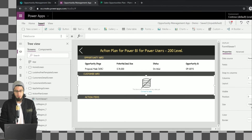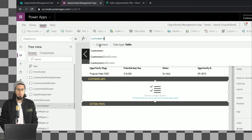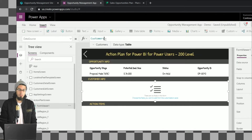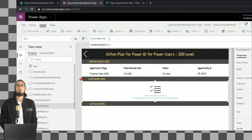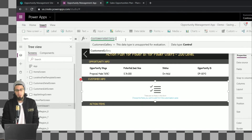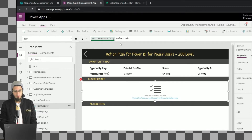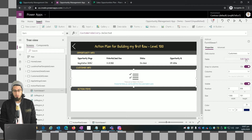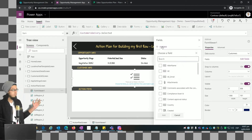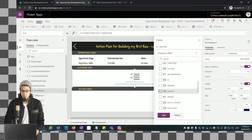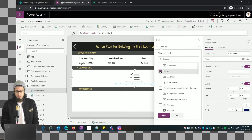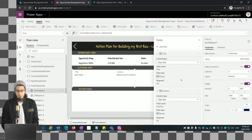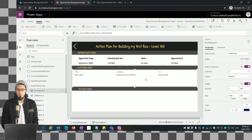We select this form and need to specify the data source — we know the data source is the Customers list. In the Item property, we're going to show the item that has been selected from the Customers gallery. Then in the Fields we select each field we need to show in this display form. We click Add, the fields have been added, and now we can do some customizations.